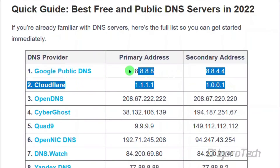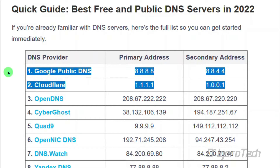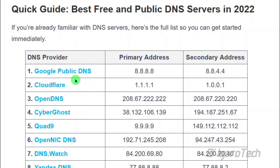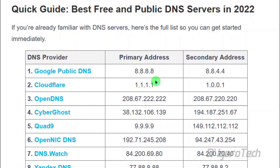You can search for the best free public DNS servers. These are the two most commonly used: the Google public DNS, which has a primary and secondary IP address, and the second is the Cloudflare DNS. All of these free public DNS servers are fast, secured, and reliable. However, the fastest one depends on your geographical location.